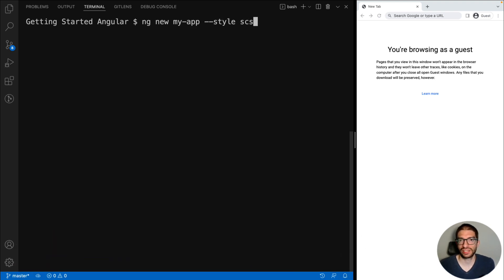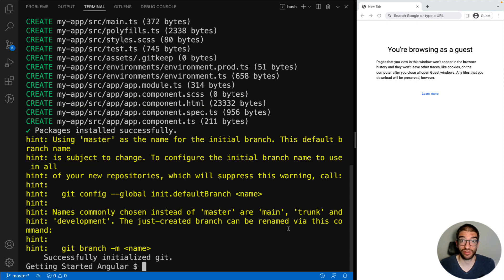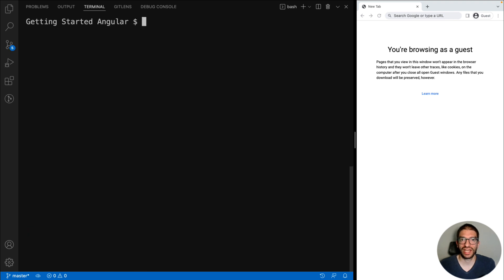We set our styling to SCSS and we don't need routing, so we'll set that to false. Once the CLI has created our app, it's time to add our dependencies. We cd into myapp.